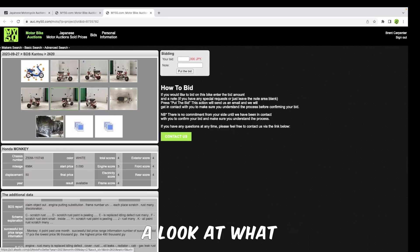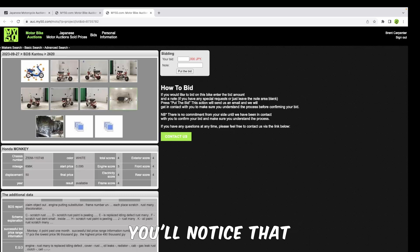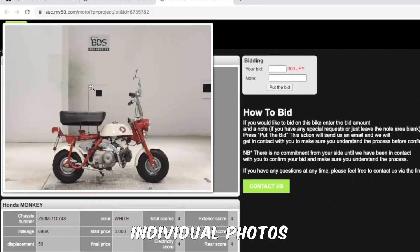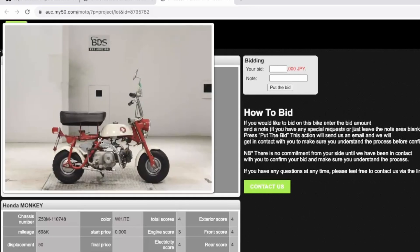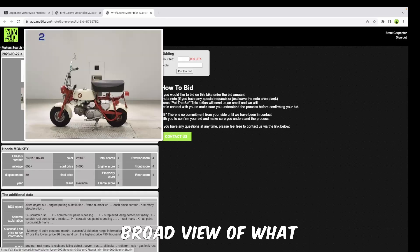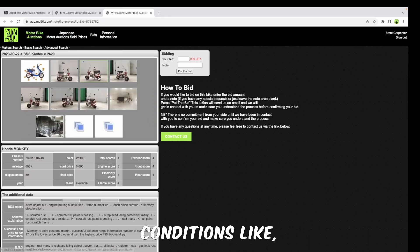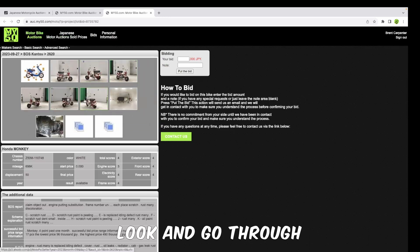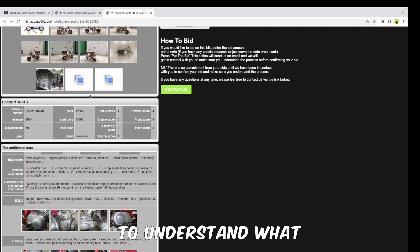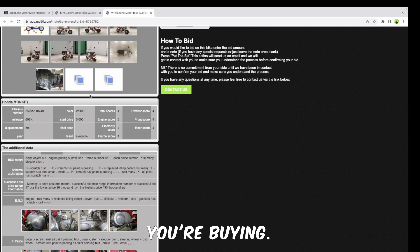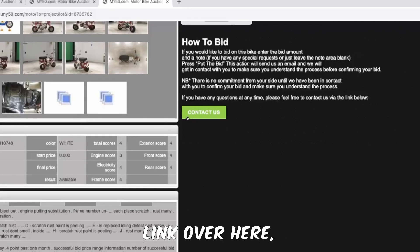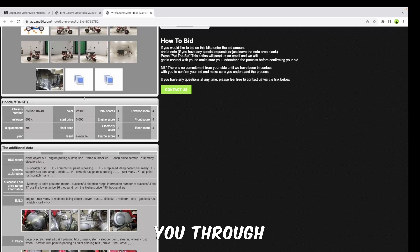Once we go into the screen, you'll notice that it gives you a lot more information about the bike. There's some individual photos where you can see the general condition of the bike - just a broad view of what the bike is like, what the condition's like. You can go through all of those. It's very important to understand what you're buying. If you're not sure, click on the link over here, contact us, and we'll gladly help you through any questions that you have.